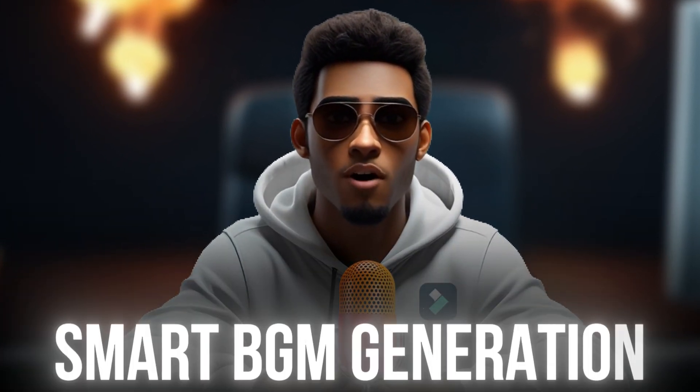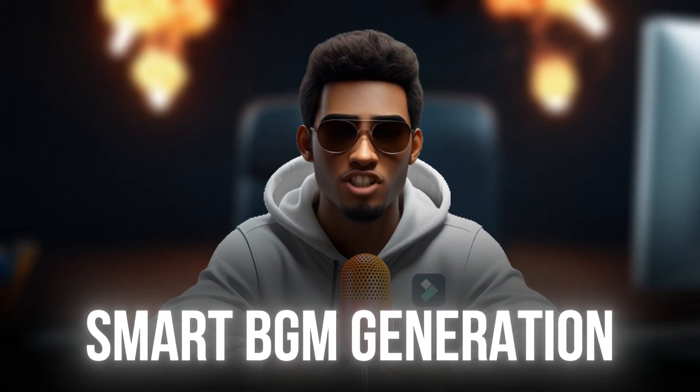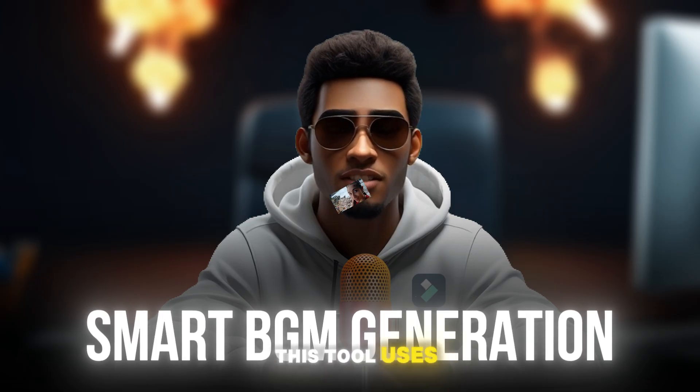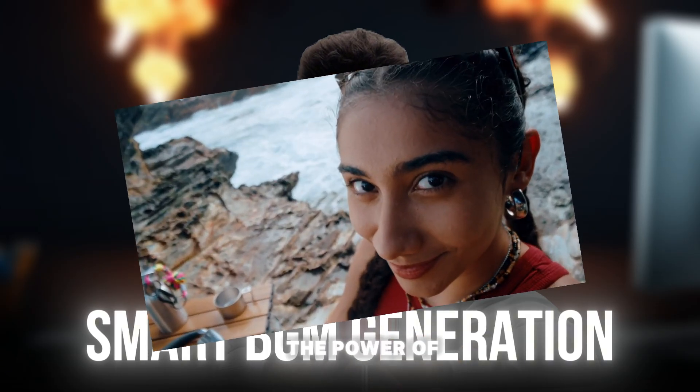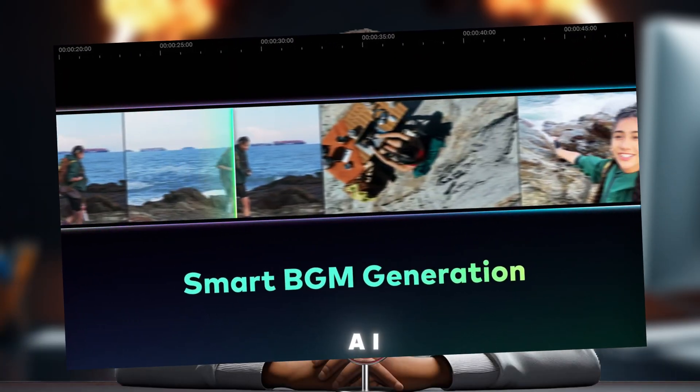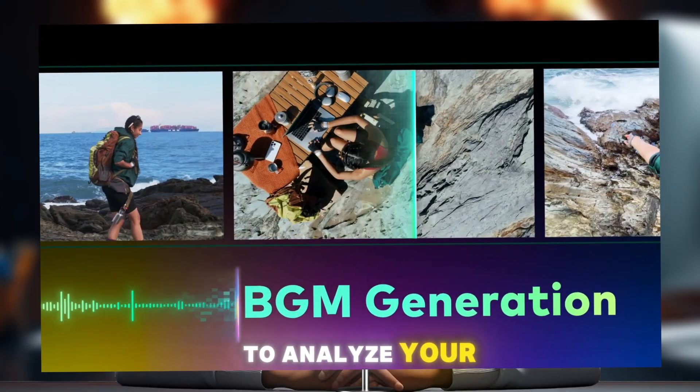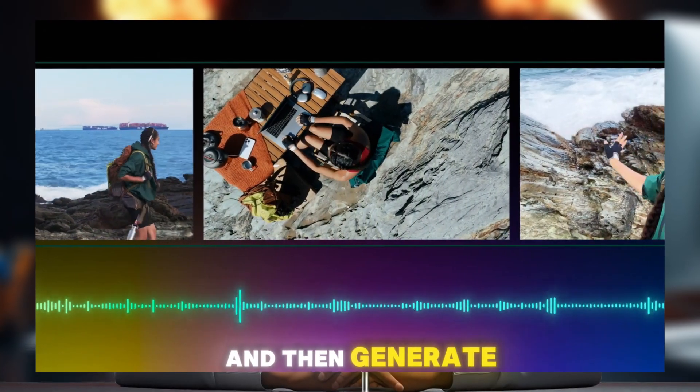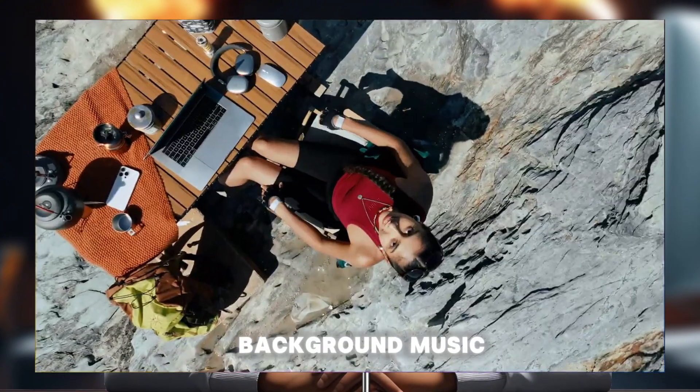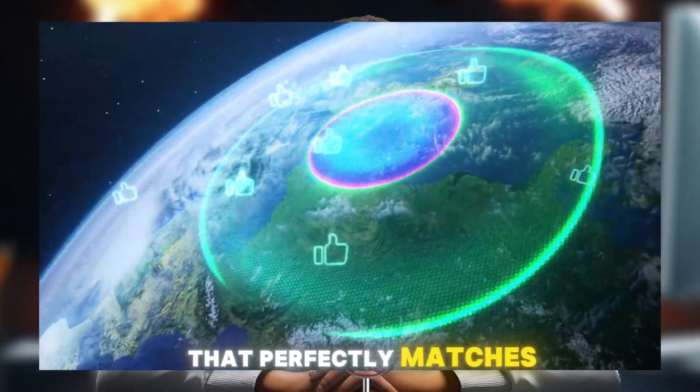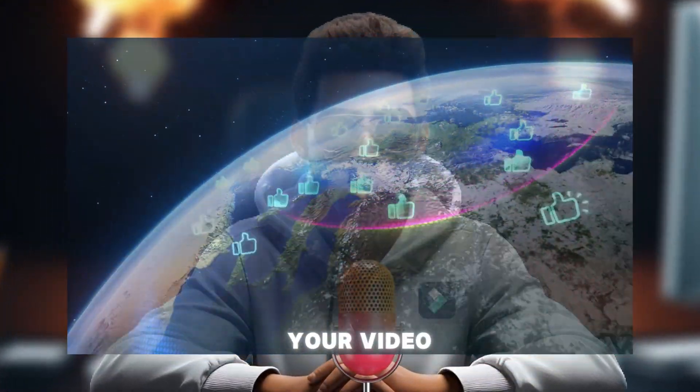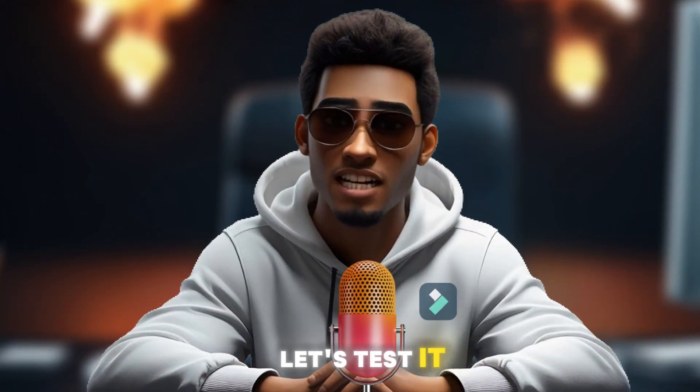Speaking of background music, Filmora 14 has a cool feature called Smart Background Music Generation. This tool uses the power of AI to analyze your footage and then generate background music that perfectly matches your video. Let's test it.